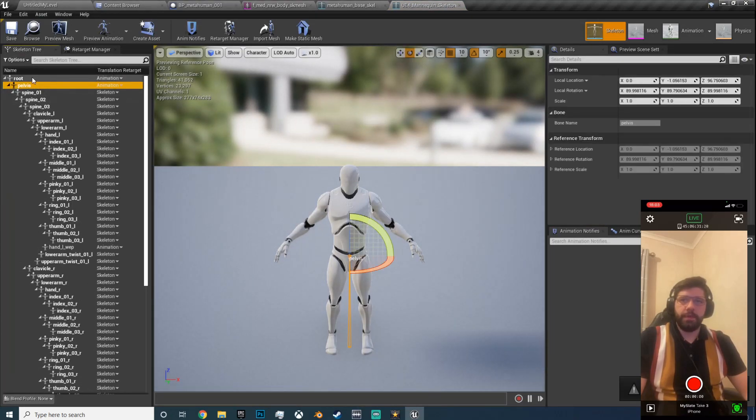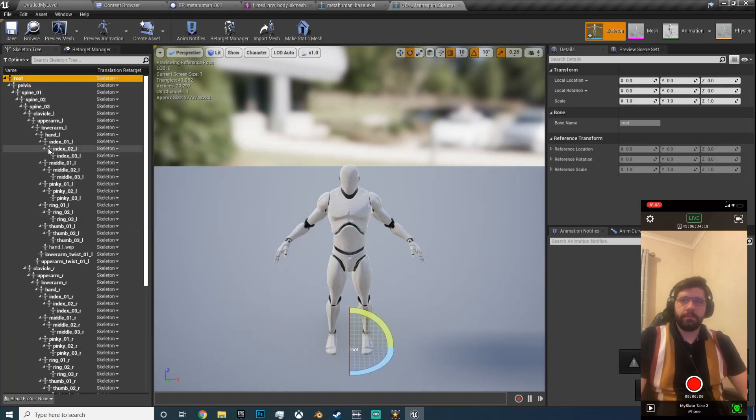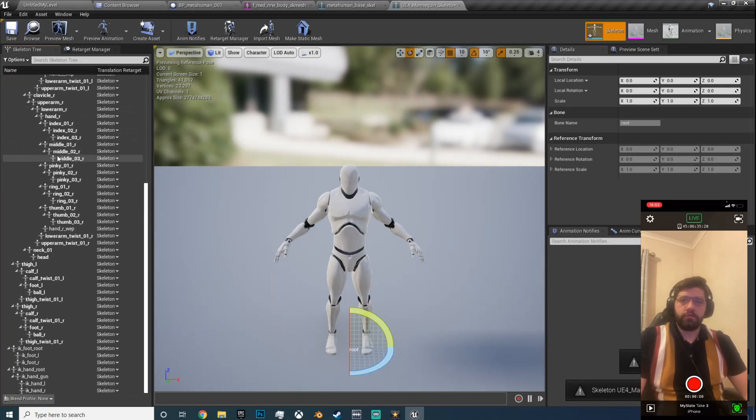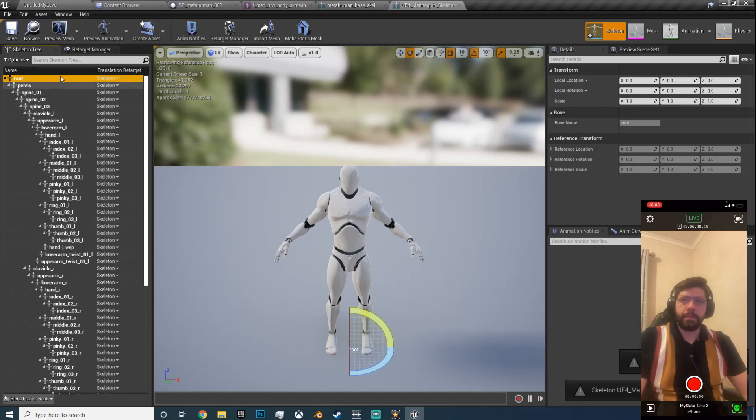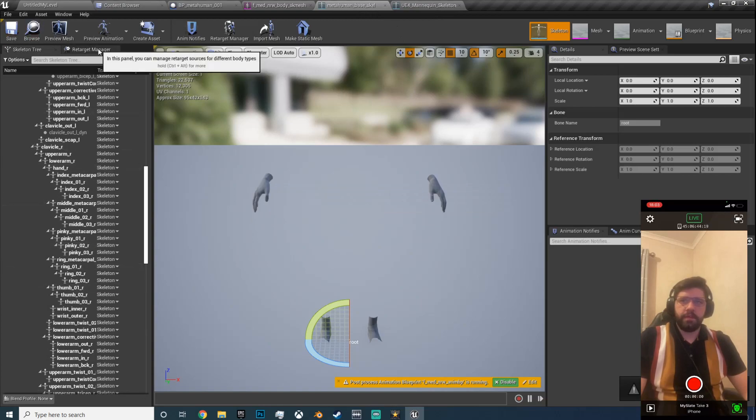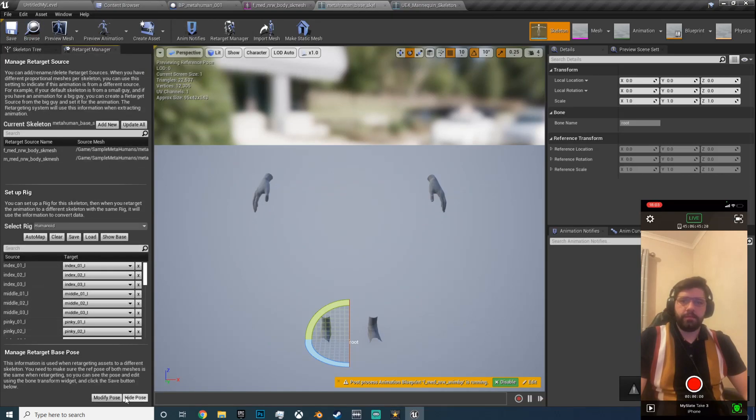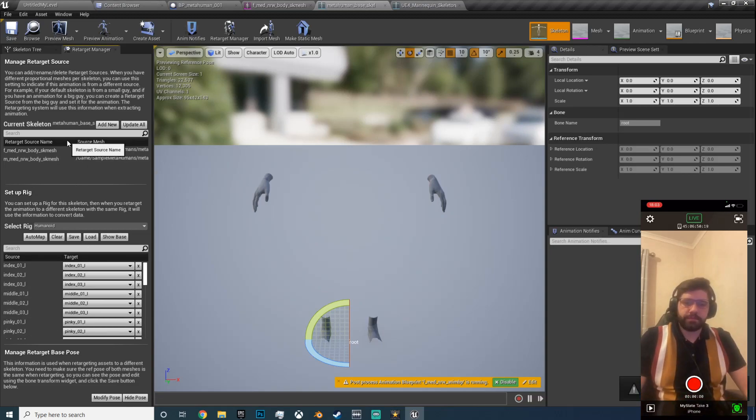And let's just go back and double check mesh, UE4 skeleton, skeleton, and just double check these are all bones. Well the first two are animation, we'll do the same here, just scroll all the way down, make sure that all skeleton.